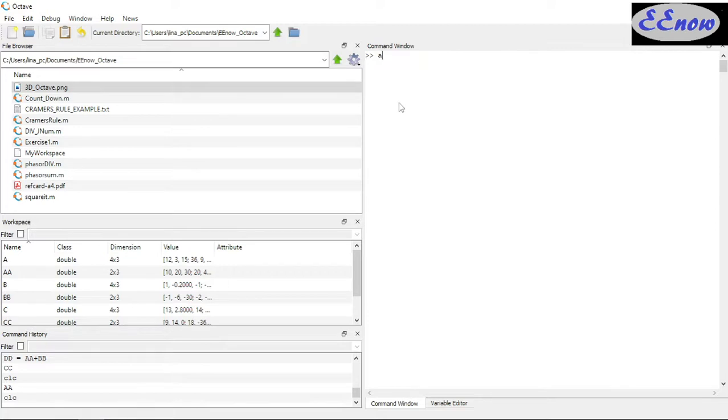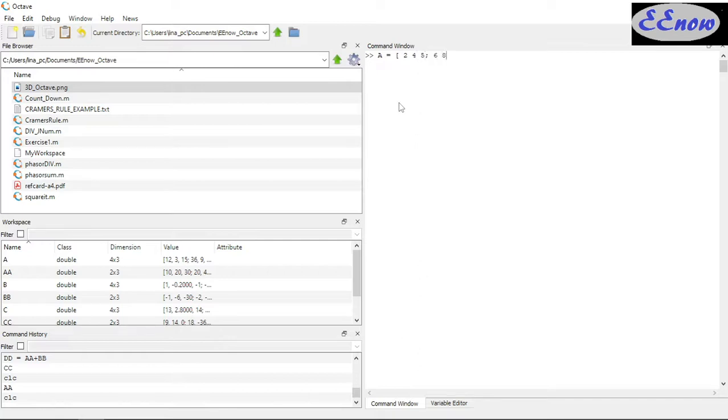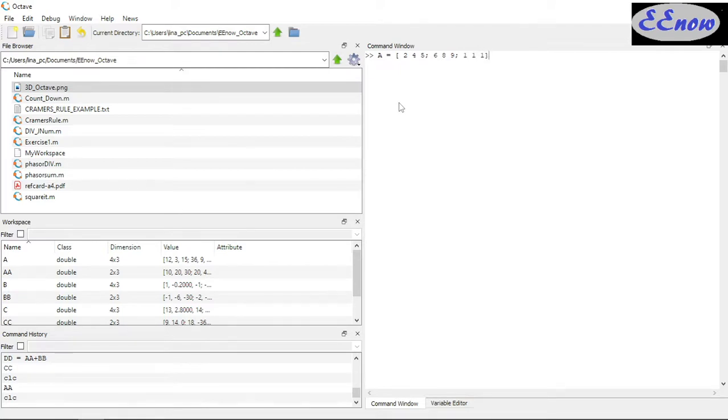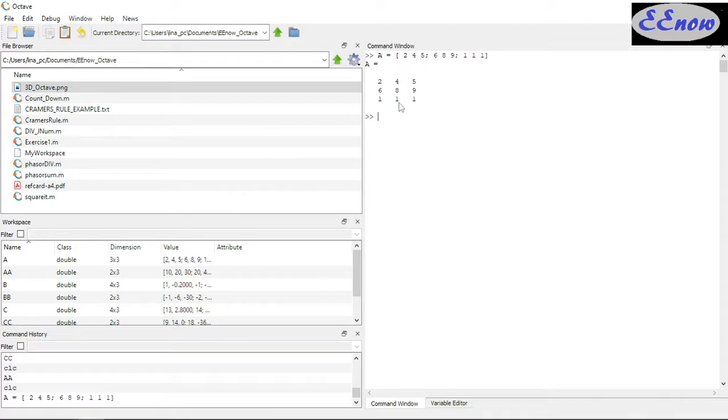A equals square brackets 2, 4, 5 semicolon 7, 8, 9, and then 1, 1, 1 square brackets.